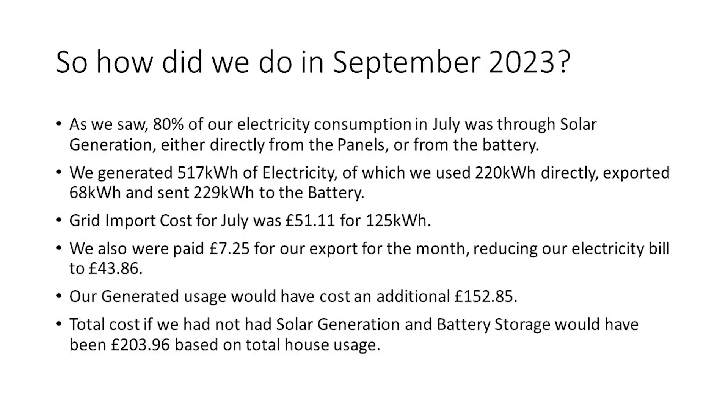So how did we do in September 2023? As we saw, 80% of our electricity consumption in July was through solar generation, either directly from the panels or from the battery. And overall, we generated 517 kWh of electricity, of which we used 220 kWh directly, exported 68 kWh and sent 229 kWh back to the battery.